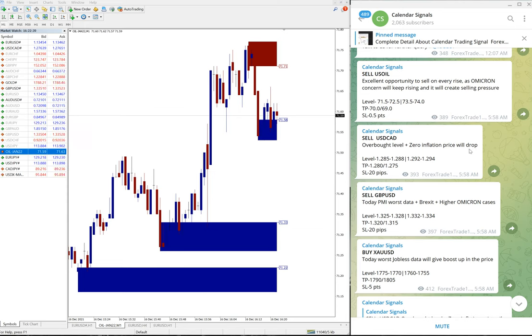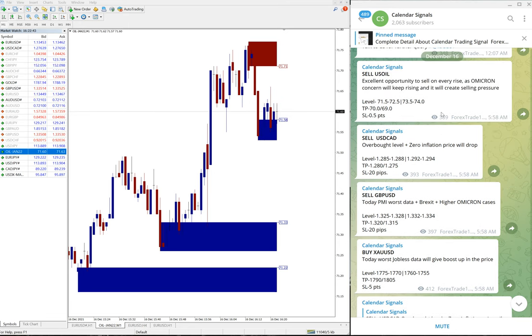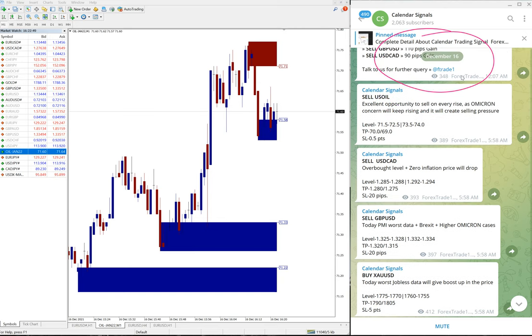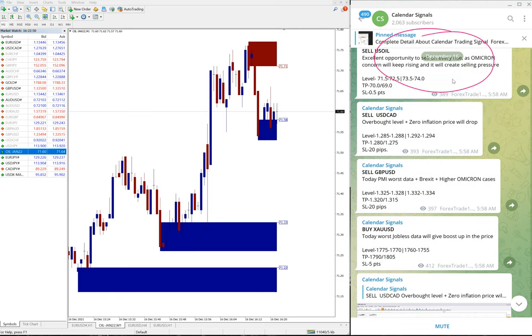Hello traders, welcome to Forex Trade One. Today we are going to show you the performance of our today's calendar signal which is December 16. You can see the date pop up here, December 16.